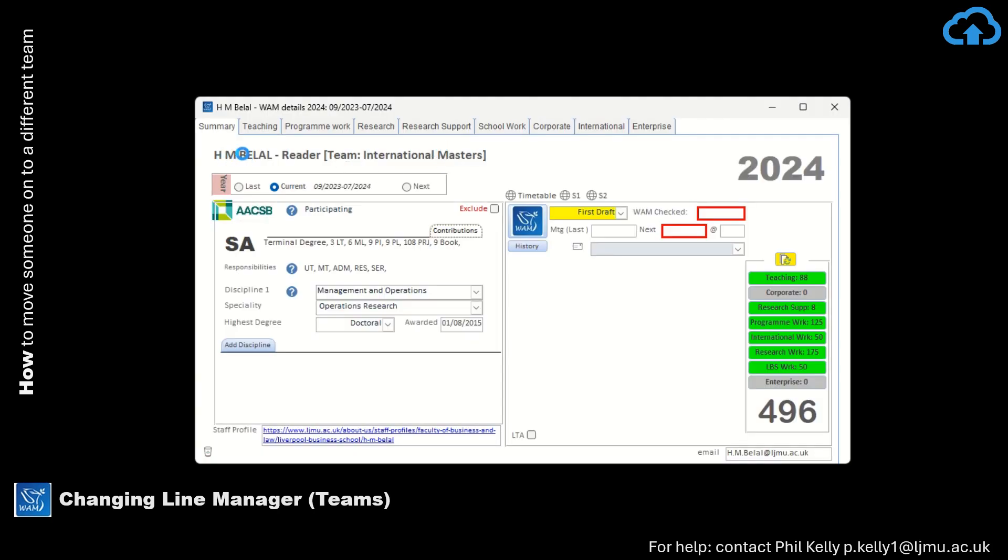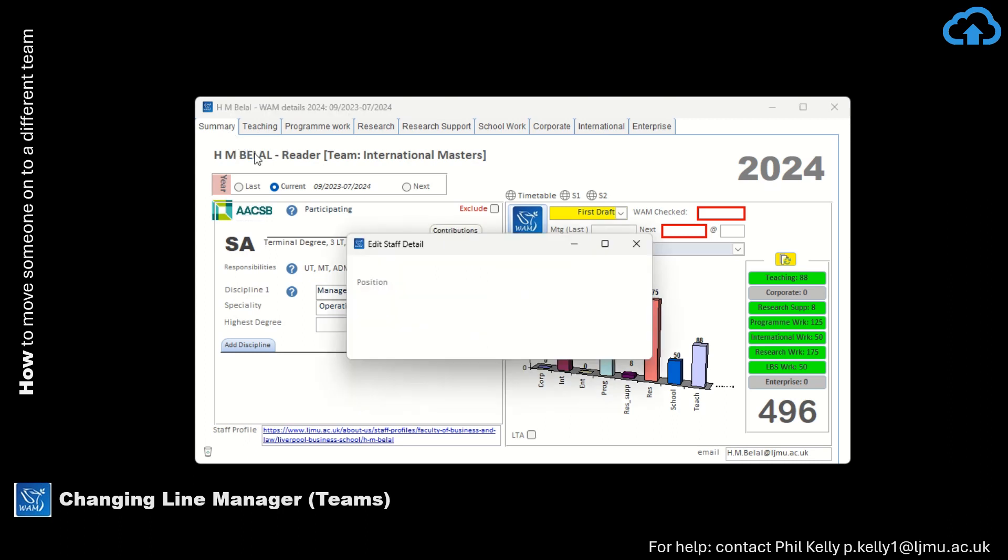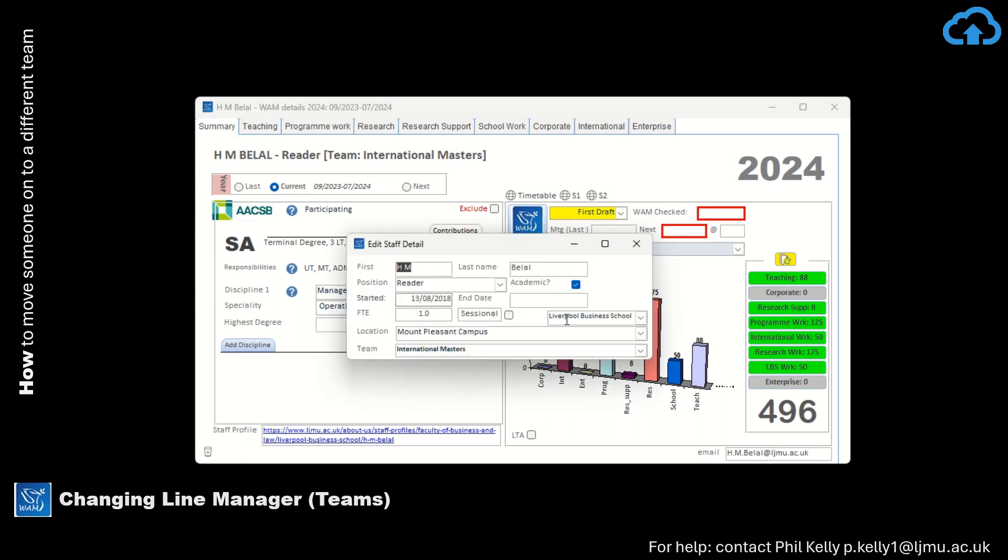And then where you see their name appear here at the top of the Summary tab, just double-click on it. And this will bring up the team that they're currently reporting to, which is Victoria's Team International Masters.